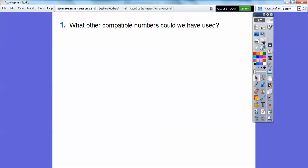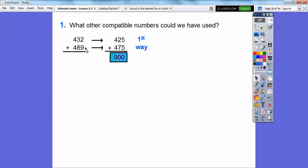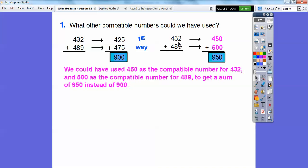What other compatible numbers could we have used? The first way we used 425 and 475 for a sum of 900. We could also take 432 and round it to 450 — that's a nice compatible number — and 489 is close to 500. So when we add 450 plus 500, we get 950. We could have used 450 and 500 as compatible numbers to get a sum of 950 instead of 900.